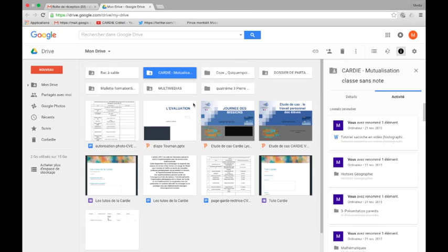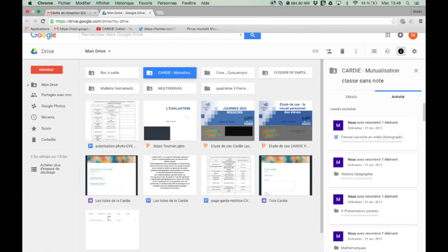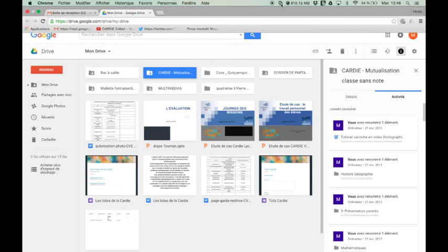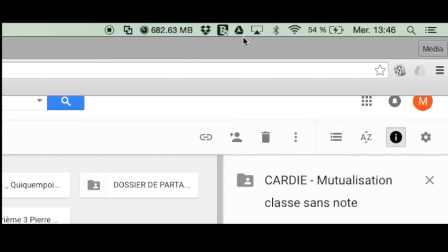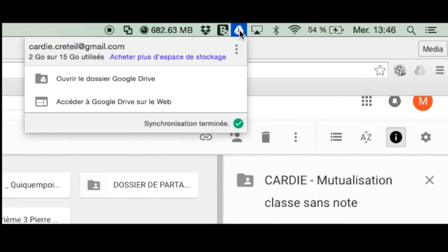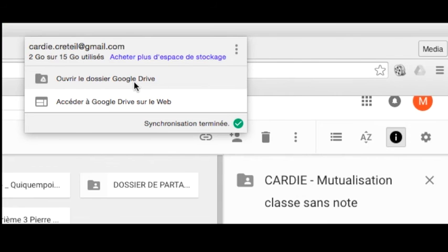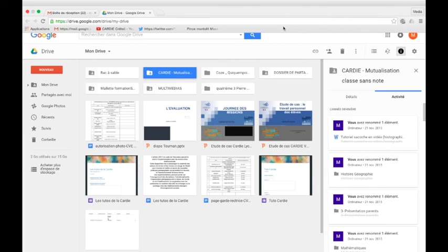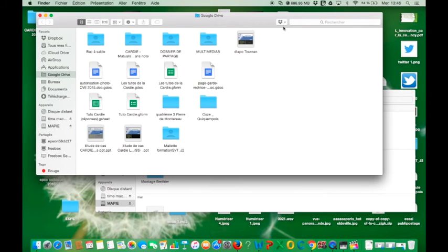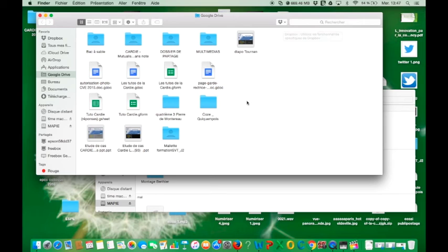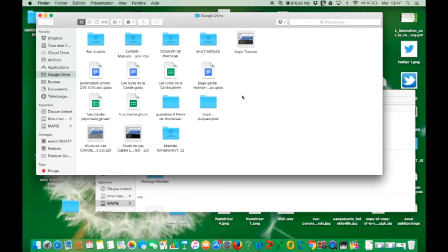Donc, à ce stade-là, tout est hébergé sur le nuage informatique. Si vous voulez également le sauvegarder sur le disque dur, il faut télécharger le petit logiciel qui s'appelle Google Drive qui existe sur Mac et sur PC et vous allez avoir ce petit icône que vous voyez tout là-haut en forme de triangle et à partir de là, vous pouvez ouvrir le dossier qui est physiquement sur votre disque dur. Donc, dès que vous travaillez, dès que vous allez enregistrer quelque chose dans ce dossier-là, automatiquement, il va se mettre en sauvegarde sur le nuage informatique. Ça vous permet vraiment d'avoir cette sécurité-là.